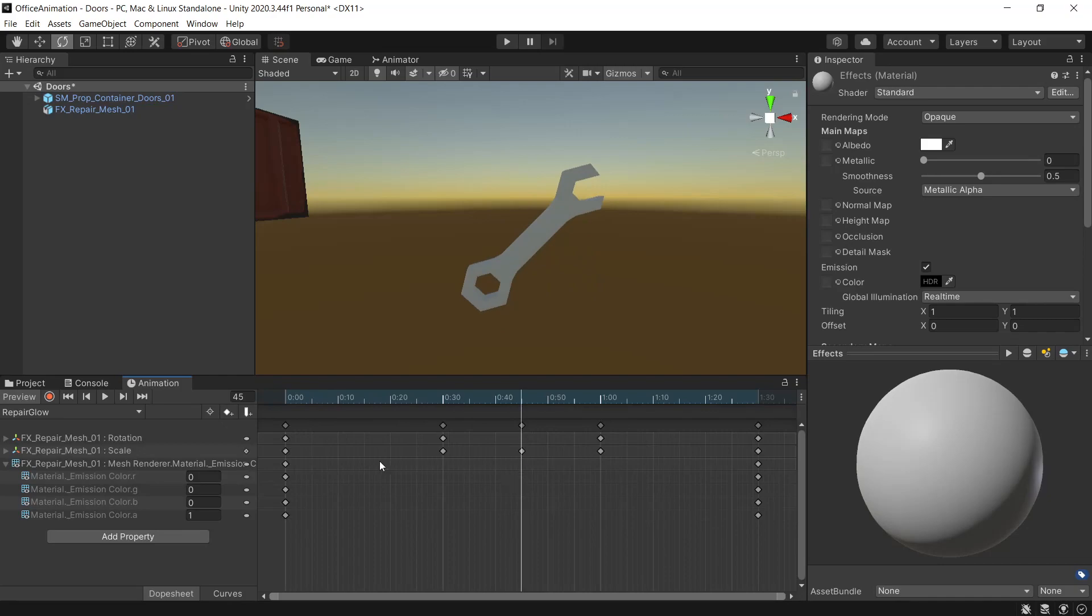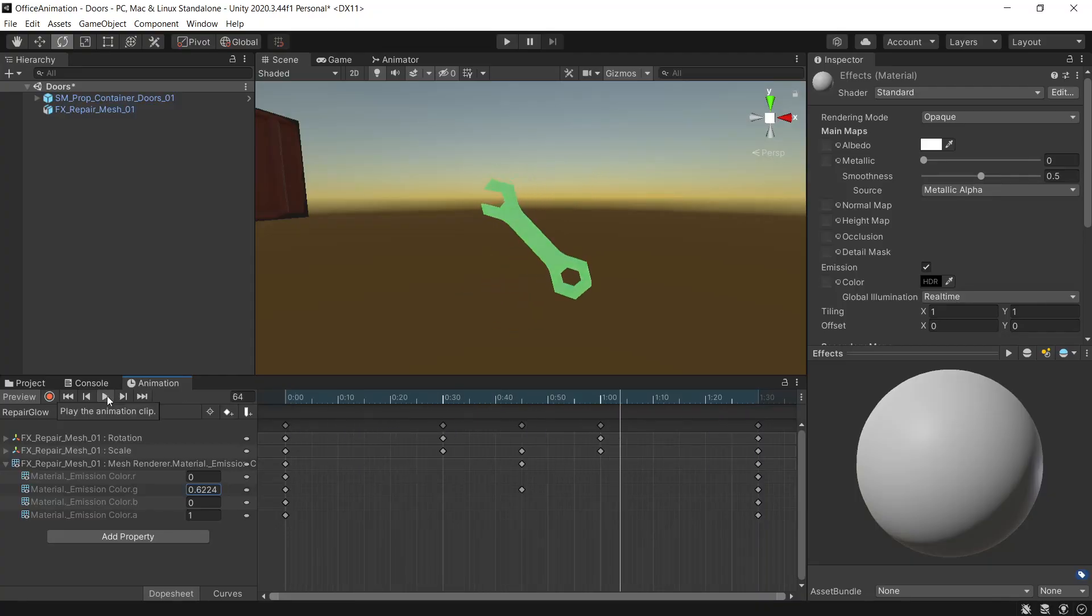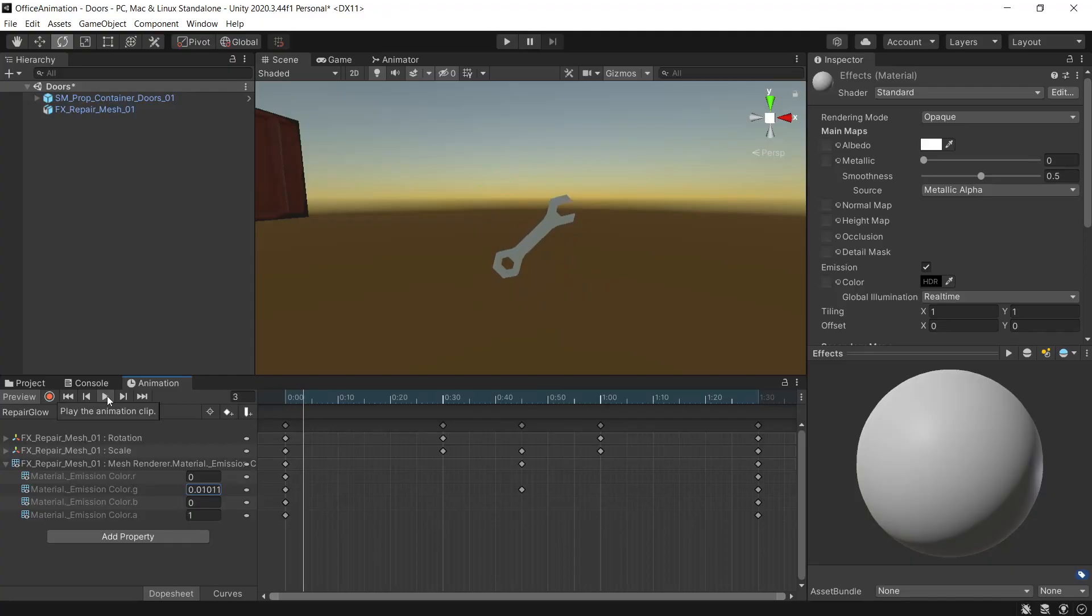In the middle keyframe here we'll set green to 1, and then back to 0. So now when we play our animation you can see we get the nice green glow as it grows.